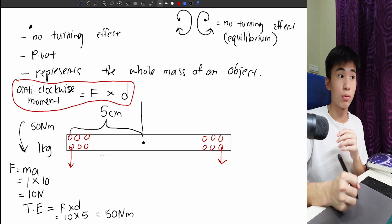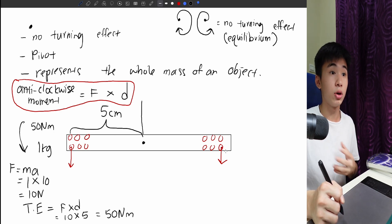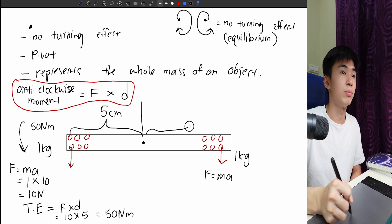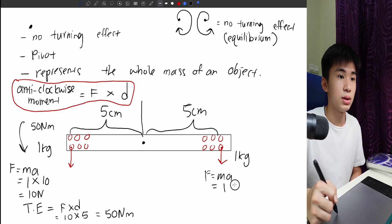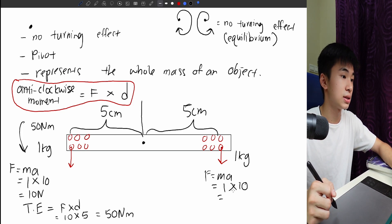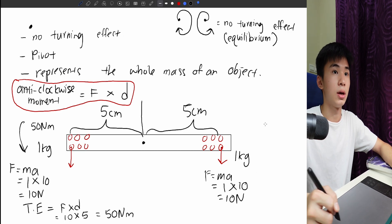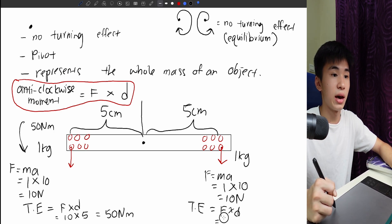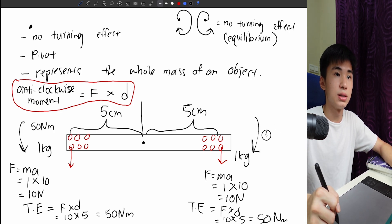Now we calculate the turning effect for the right-hand side. Again, this molecule weighs 1 kg, so F = 1 × 10 = 10 newtons, and the distance is also 5 cm. So TE = 10 × 5 = 50 Nm. The clockwise moment is also 50 Nm. So clockwise and anticlockwise moments are equal.